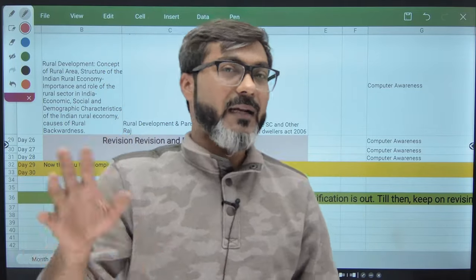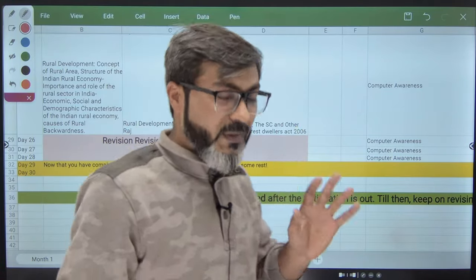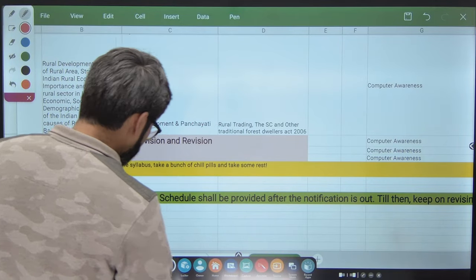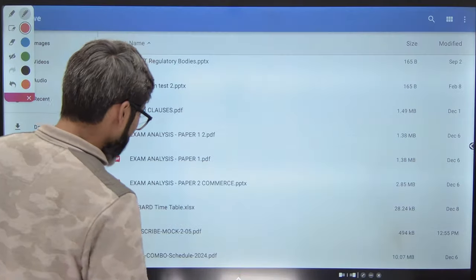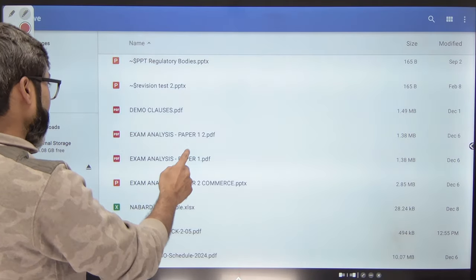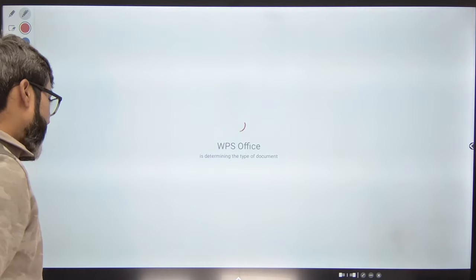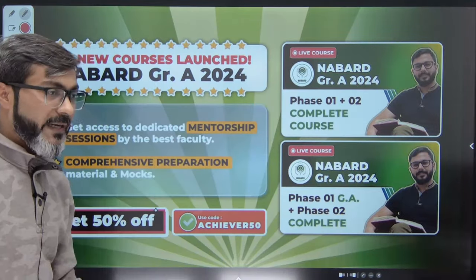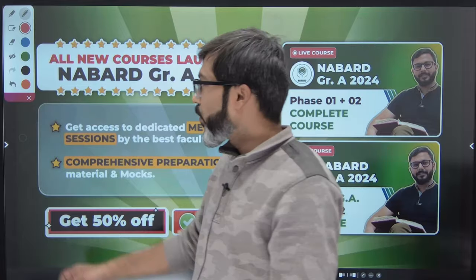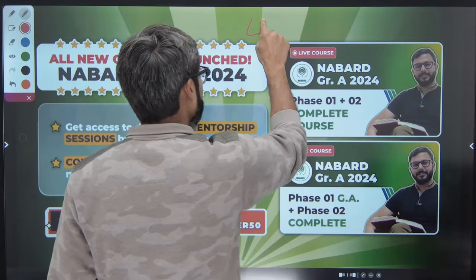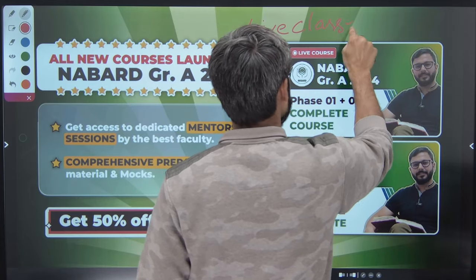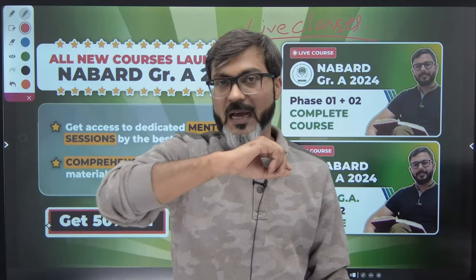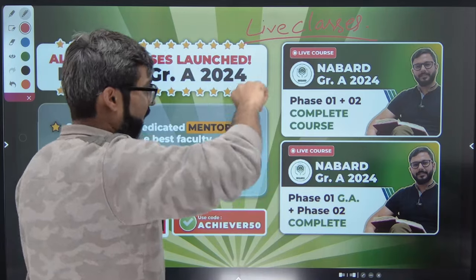Now let me take you to the course details. NABARD Grade A 2024 — two courses have been launched: Phase 1 plus Phase 2 complete course, and Phase 1 GA plus Phase 2 complete course. What you will get: Number 1 — live classes from January. I will be starting the ESI live class. For ARD, live classes will be conducted once the notification is out. PIB live class is already running on YouTube, and quant and reasoning live classes have already started — so this is the right time to enroll.